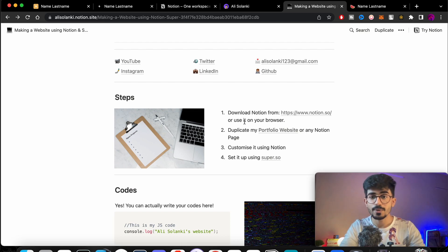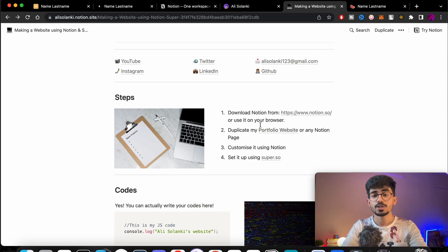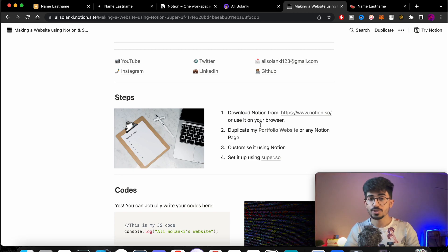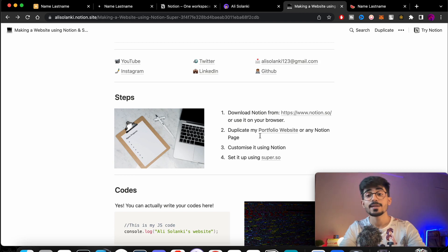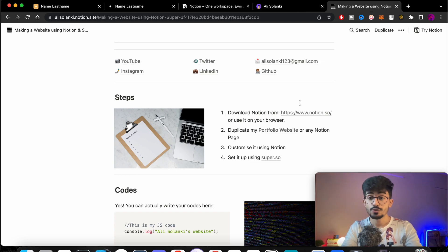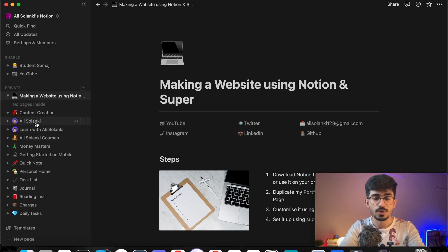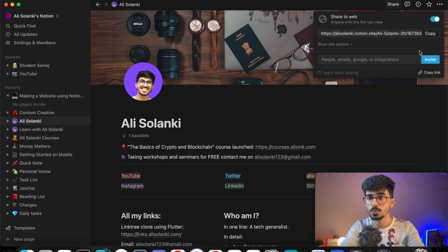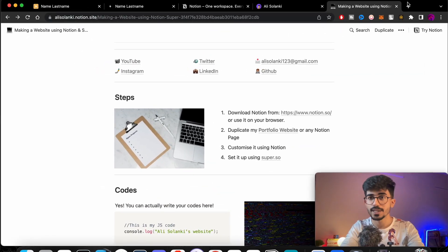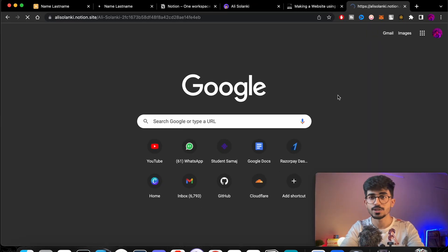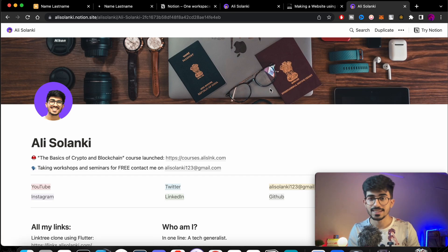Let's start with the second step. I assume you've already downloaded Notion. All the links are in the description box below. The second step is to duplicate my portfolio website. To do that, go to this website linked in the description. Copy that URL and paste it in your browser and you'll land on the Notion site.